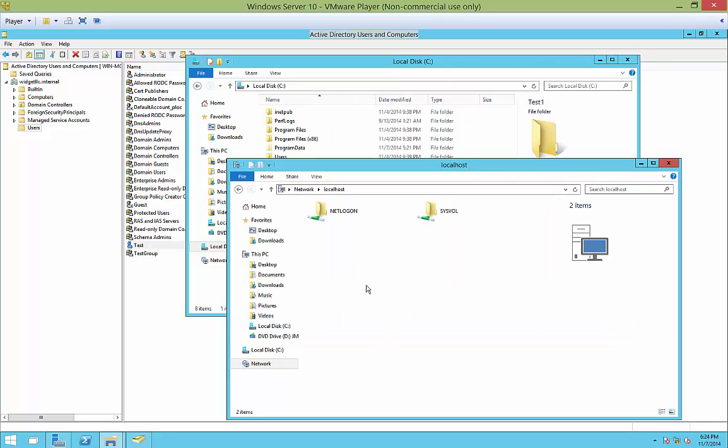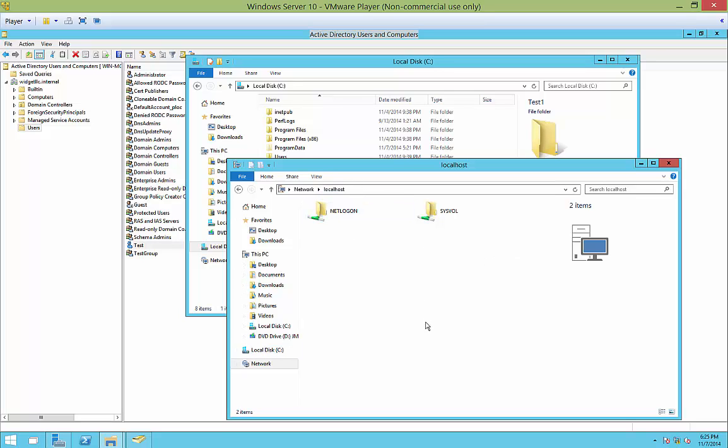Now if we go into our sharing area, which is network, click on network and then we did the localhost. When I hit the refresh button, we now see that test1 is available.